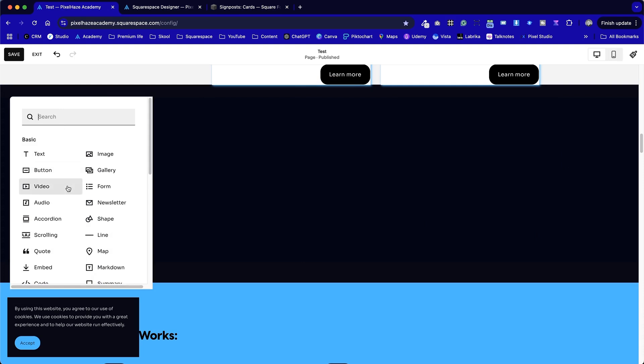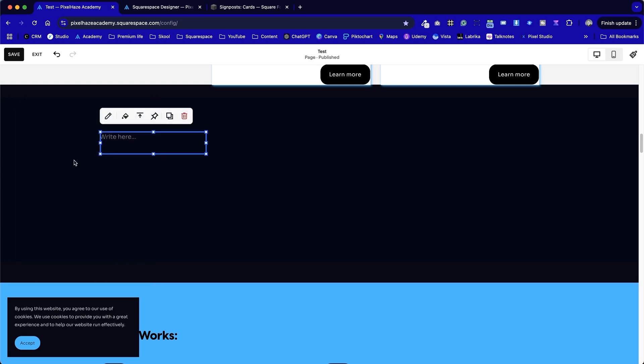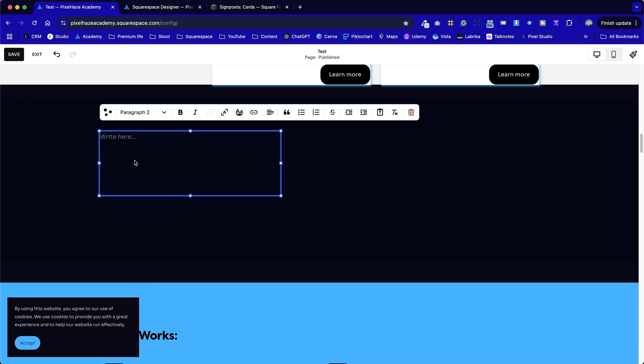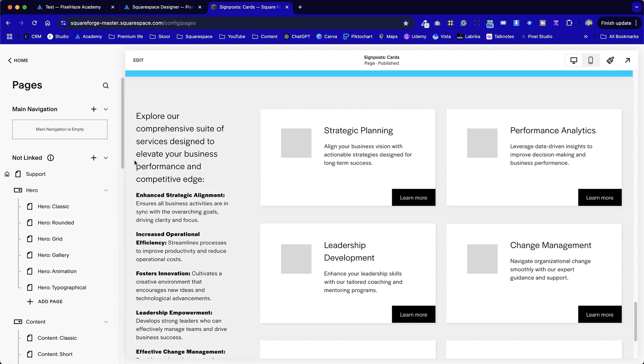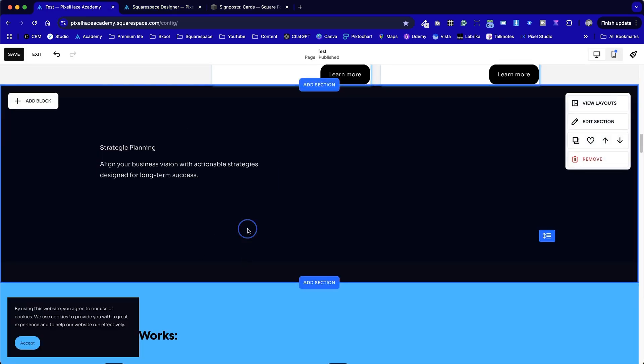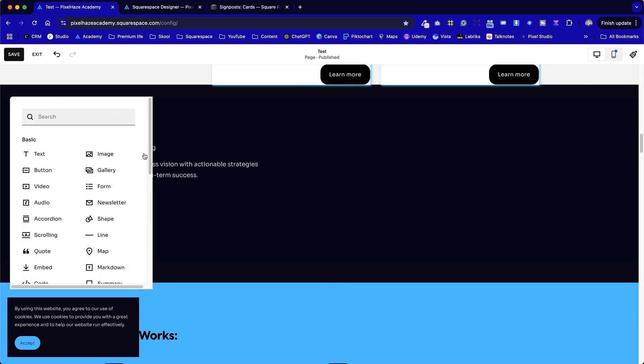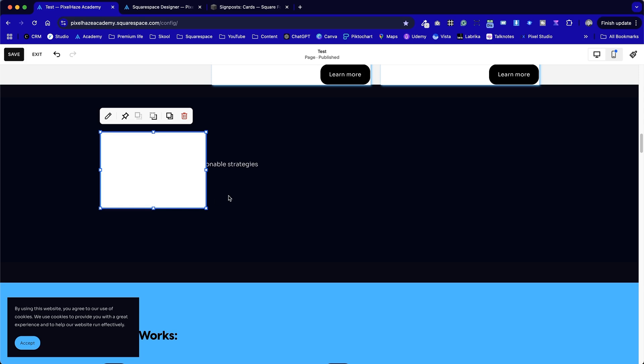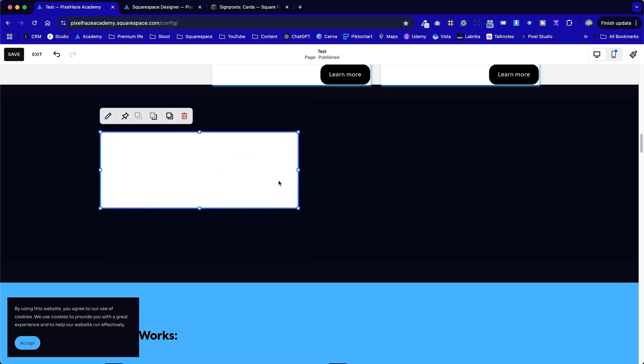So to start off with, I'm going to add in a text block. And I'm going to copy this text from here and place it in. So far, so good. Now we're going to add a shape.